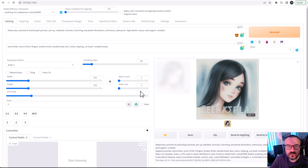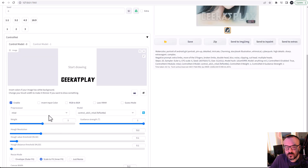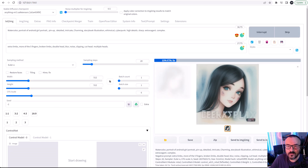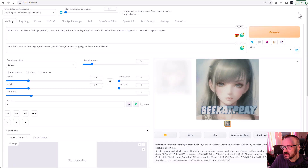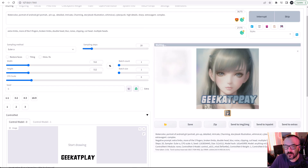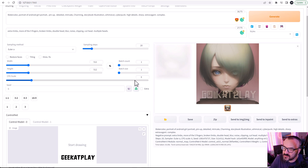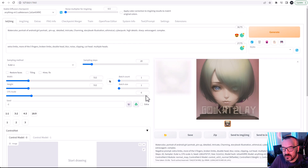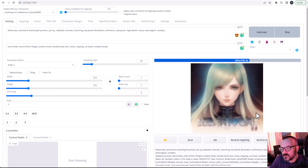MLSD makes the text look scrambled because it's designed for architectural straight lines, so it doesn't necessarily work well for text. That said, I still like how the color comes through. If we remove the preprocessor for MLSD, we get a slightly better effect. For normal map, using the preprocessor creates a very scrambled, hard-to-read font — like a new language.